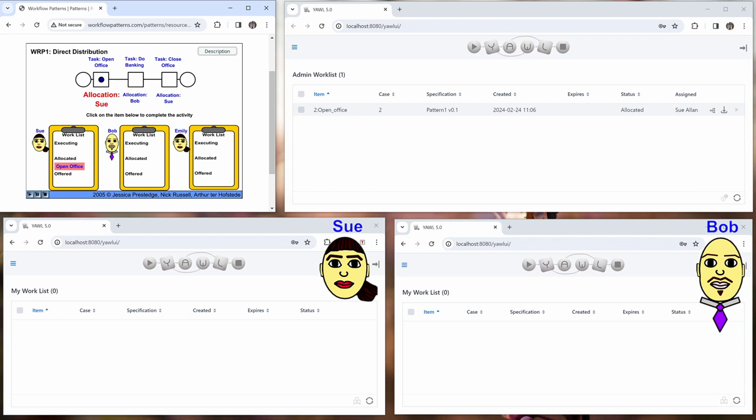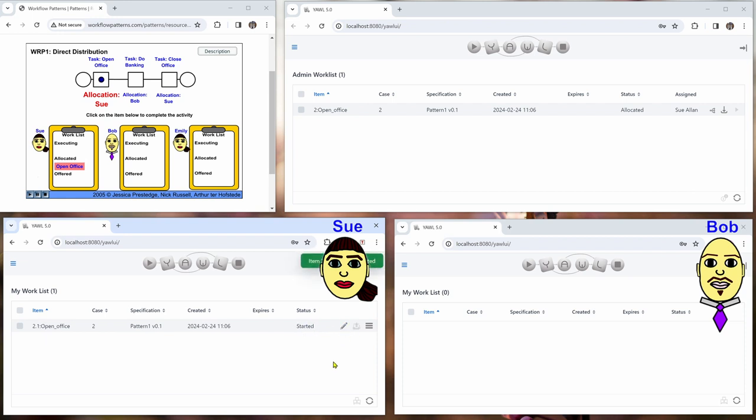And now we have to refresh the work queue of Sue and Sue sees a work item called open office and allocate it to her. So she starts this one.